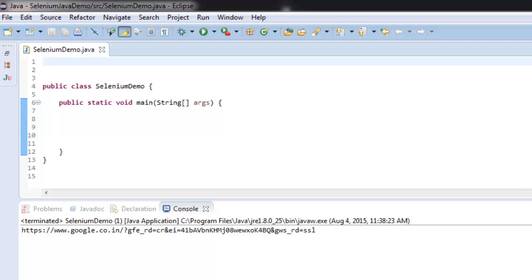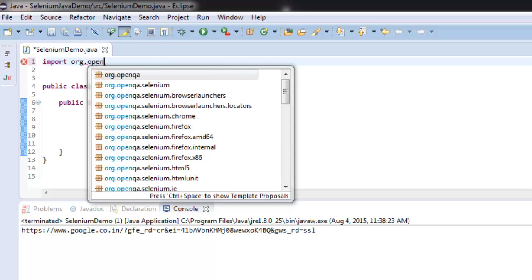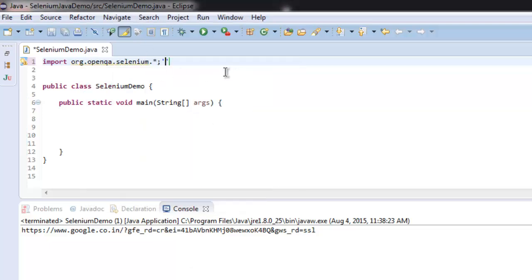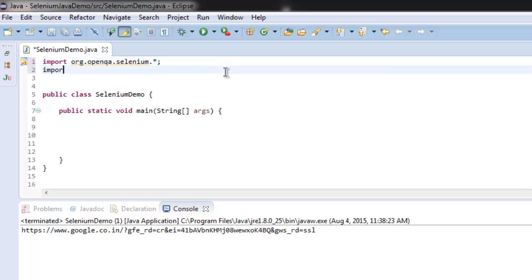Let's first import Selenium by typing import org.openqa.selenium, and after that import org